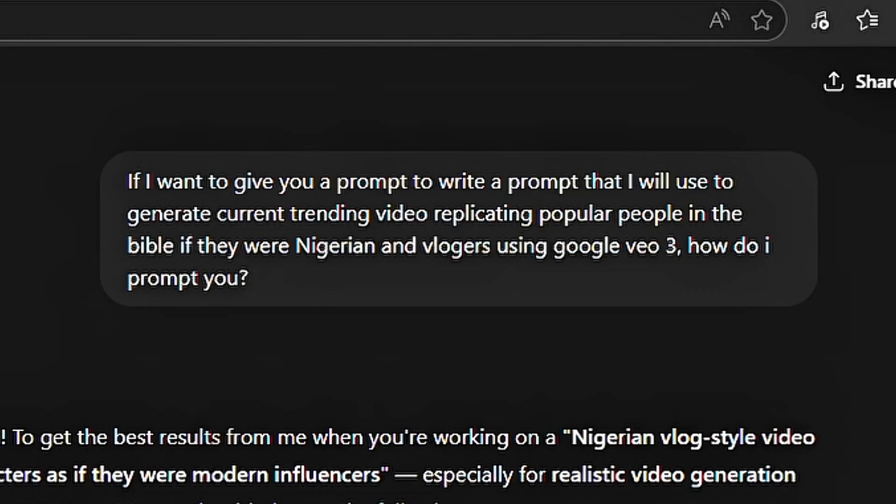Even if you have zero knowledge on how to get your prompt ready. People always think that ChatGPT would only function when you give it the right prompt, but the AI is right there to help you out. Whether you have the right prompt or not, you can still use ChatGPT. And here is a trick I'm going to teach you now.